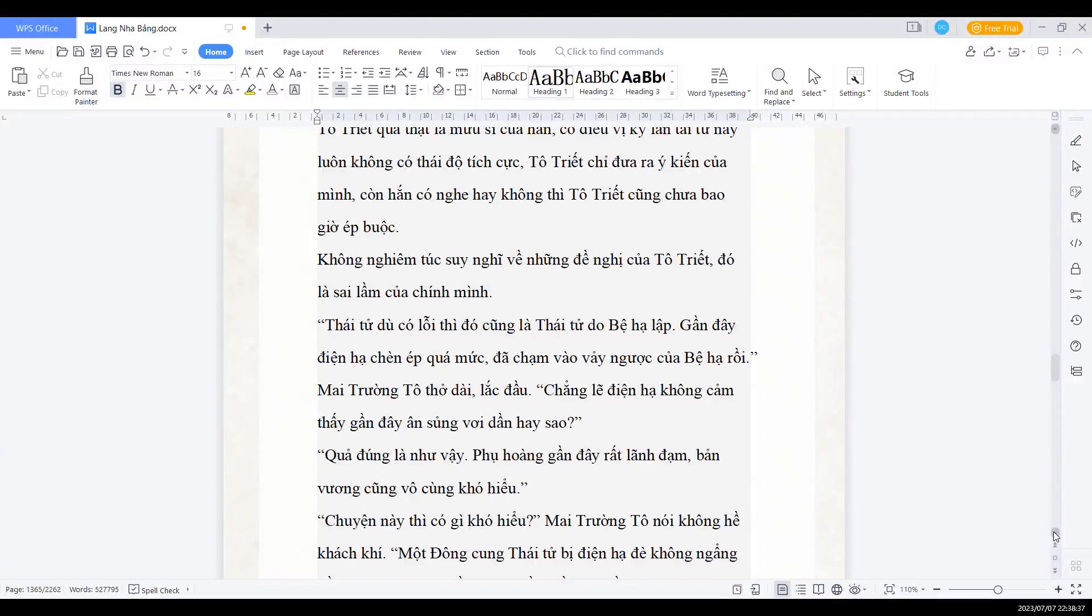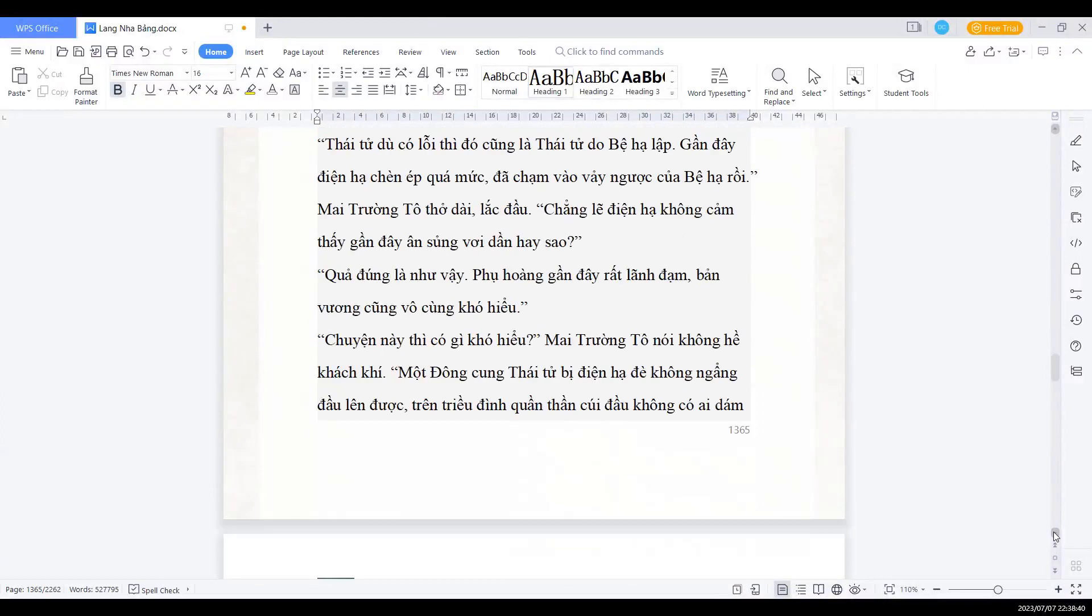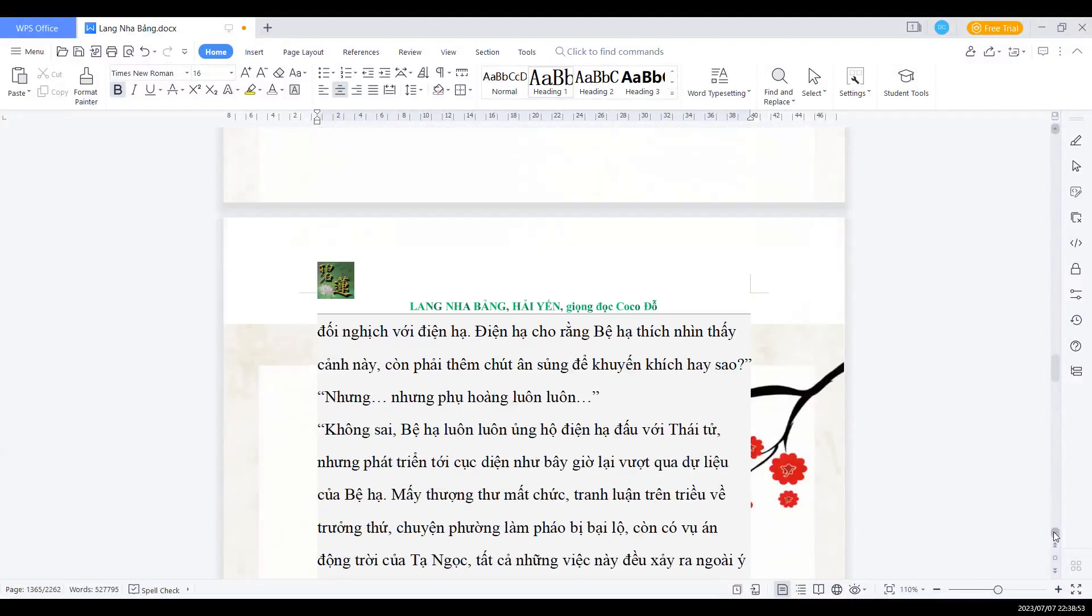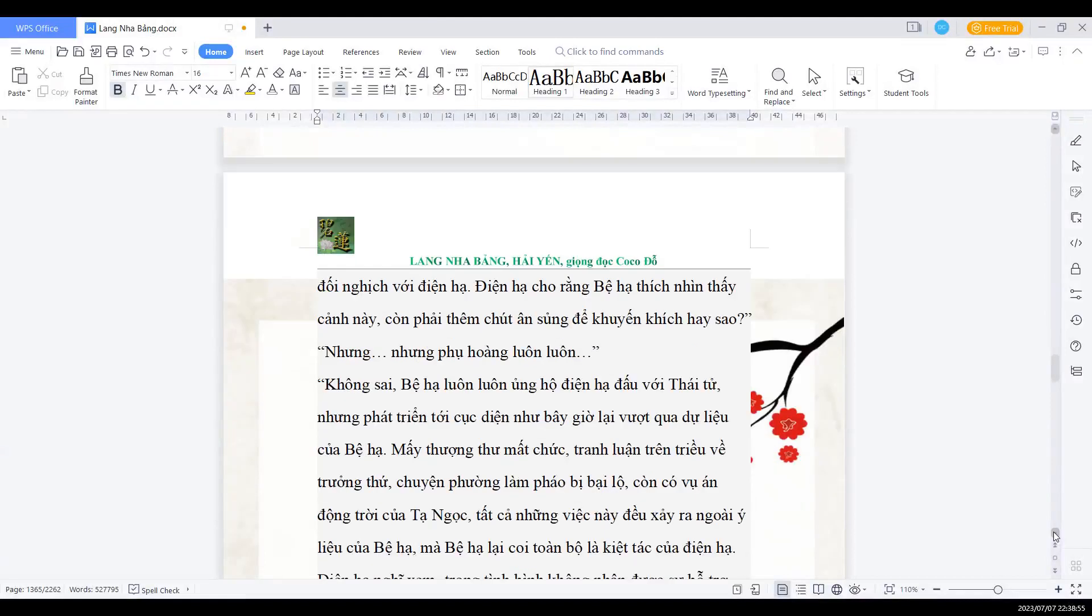Quả đúng là như vậy. Phụ hoàng gần đây rất lãnh đạm, bản vương cũng vô cùng khó hiểu. Chuyện này thì có gì là khó hiểu? Mai trưởng Tổ nói không hề khách khí. Một đồng cung thái tử bị điện hạ đè không ngẩng đầu lên được. Trên triều đình quần thần cuối đầu không ai dám đối nghịch với điện hạ. Điện hạ cho rằng bệ hạ thích nhìn thấy cảnh này ư? Còn phải thêm chút ân sủng để khuyến khích hay sao?